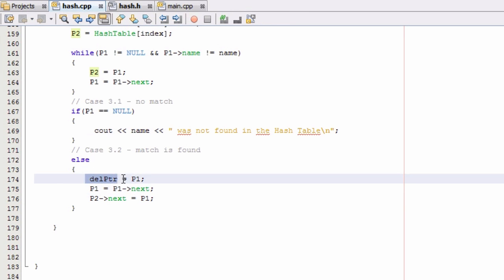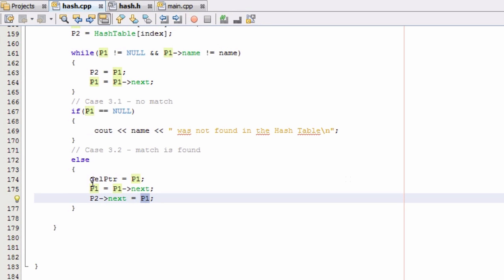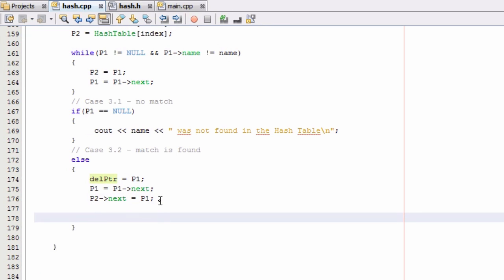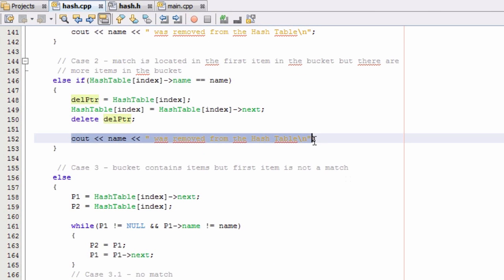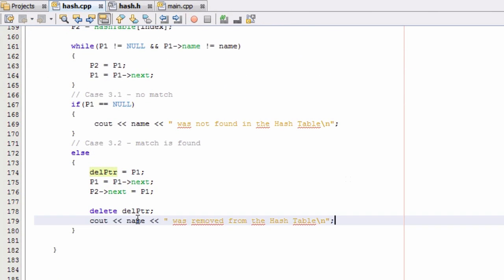What we've done here is make the deletion pointer point to the item we want to remove, then make p1 point to the next item in the list. Since we want to remove the item that p1 was originally pointing to — also referenced by p2->next — we make p2->next reference the new item p1 is pointing to. Now the only thing pointing to the item to be removed is the deletion pointer. We then type delete del_ptr to delete that item, and print a message letting the user know the name was successfully removed from the hash table. That takes care of all the different cases for removing an item.